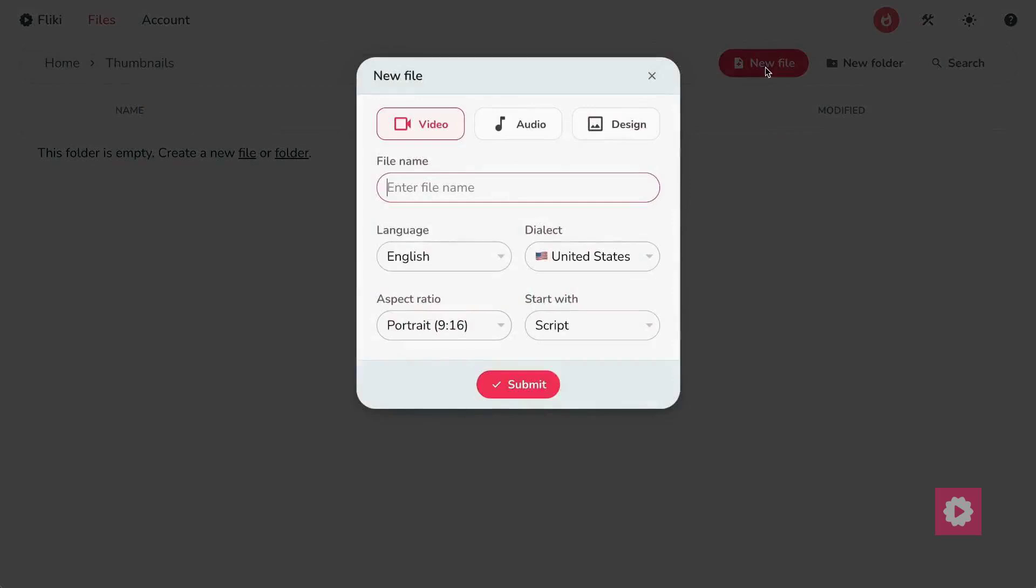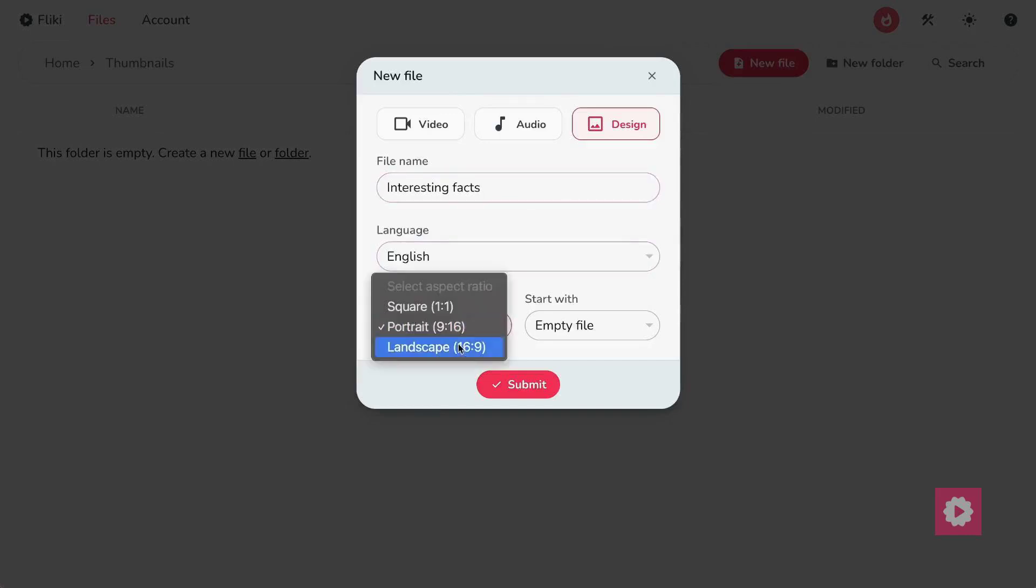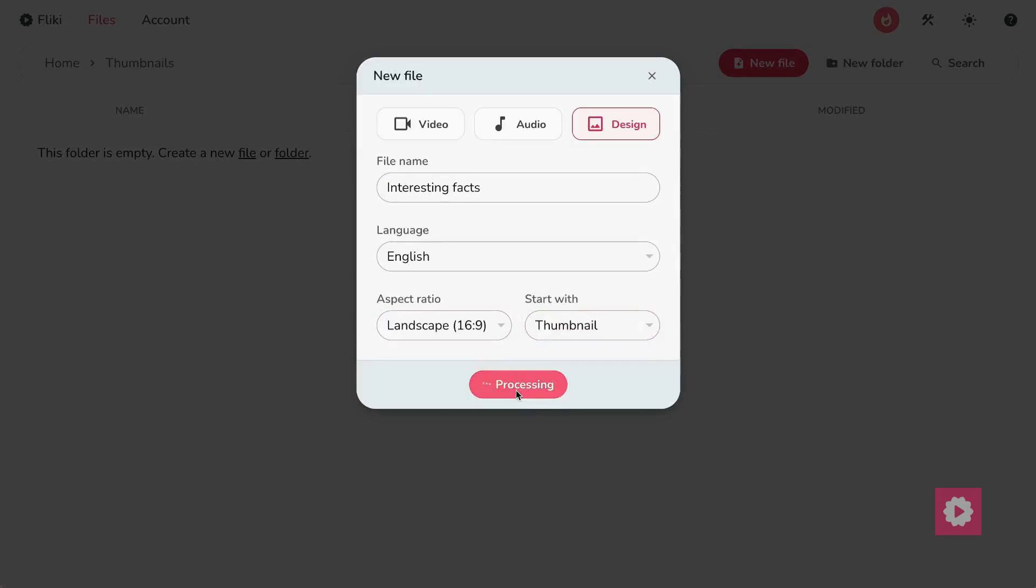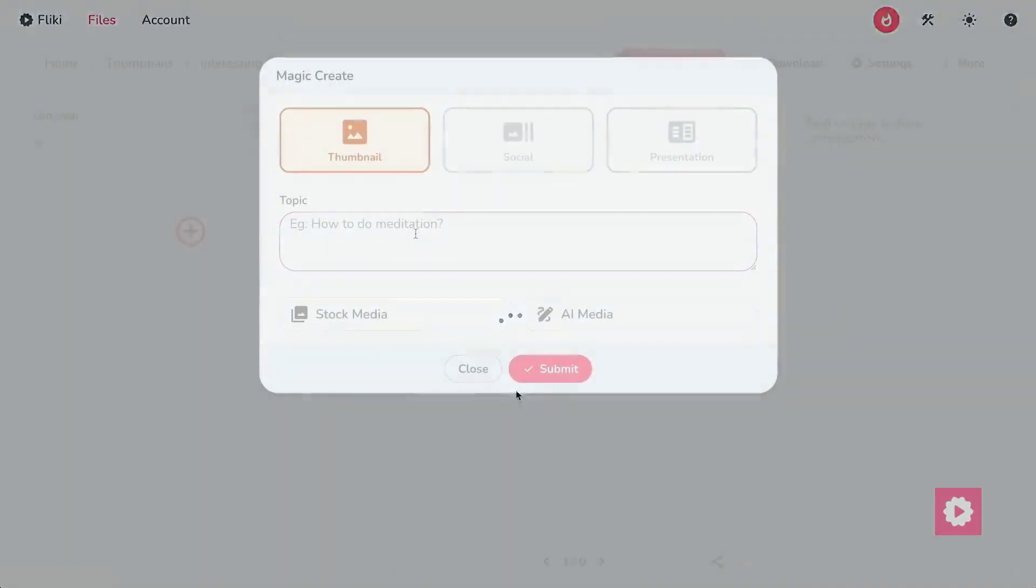Next, click on the New File button. Select Design, enter your file name, choose the language, and make sure to set the aspect ratio to landscape. Then, under Start With, select Thumbnail and hit Submit.